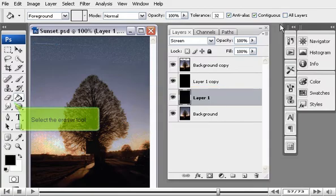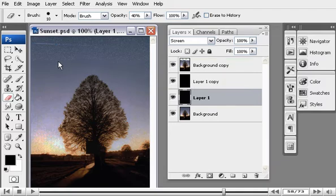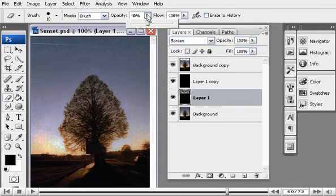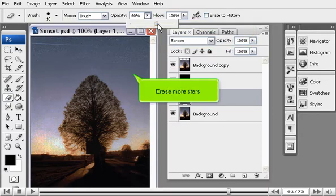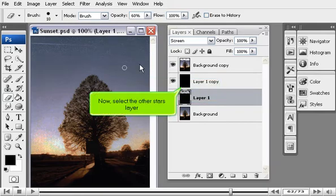We will now erase a large portion of the stars by hand to make them appear more random. Select the Eraser tool. Click and drag in the image at random to erase entire lines. Try varying the opacity to make some stars appear farther away.